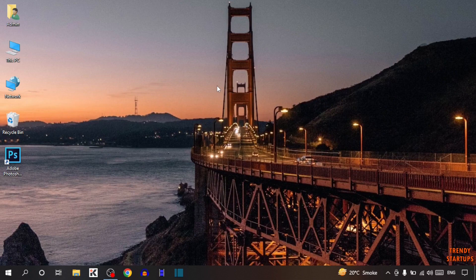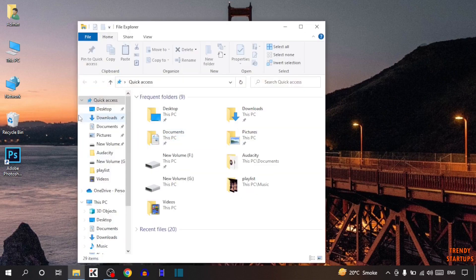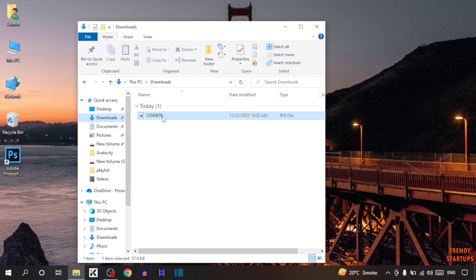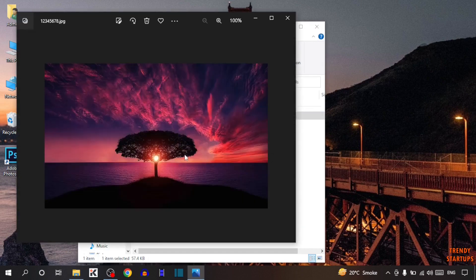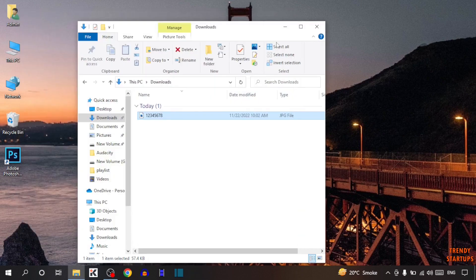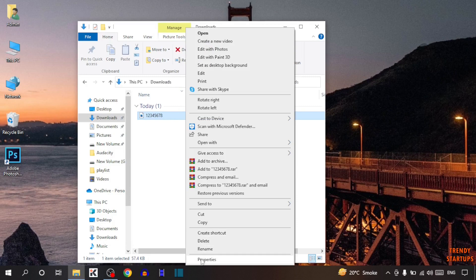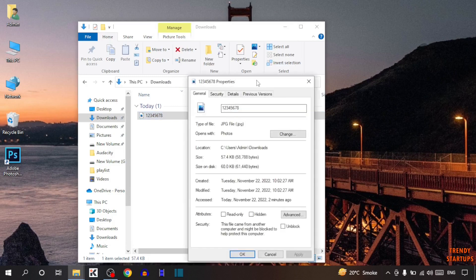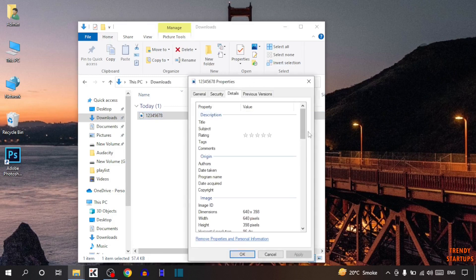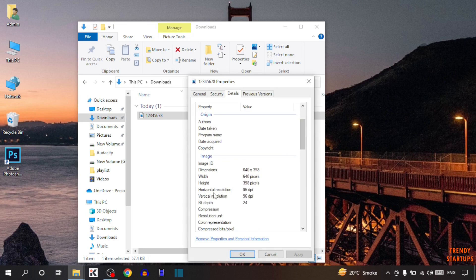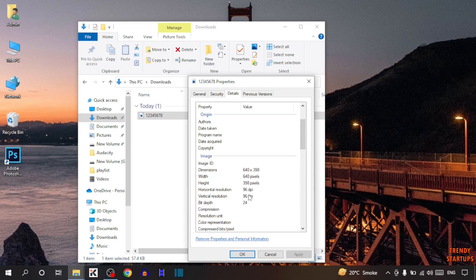First, I'm going to show you the picture that I'll convert to 300 DPI. This is the picture. Simply right-click on it, click on Properties, then Details. Here you can see the horizontal resolution is 96 DPI and the vertical resolution is also 96 DPI.